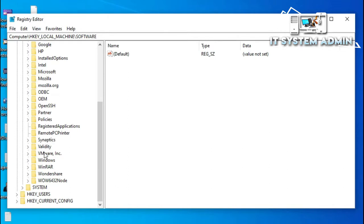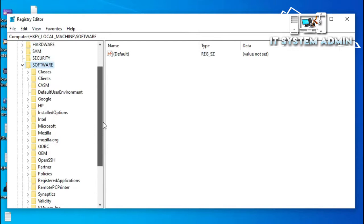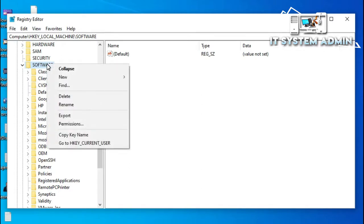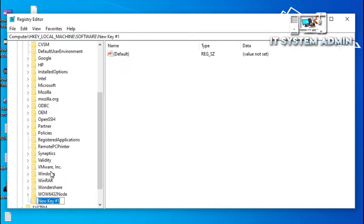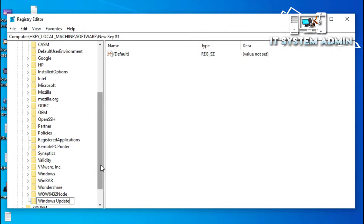Windows Update is not available here, so you have to create a key for Windows Update. Right-click on Software and click on New, then click on Key. In this key, change the name to 'Windows Update'. The Windows Update key has been created and the default value is showing here.